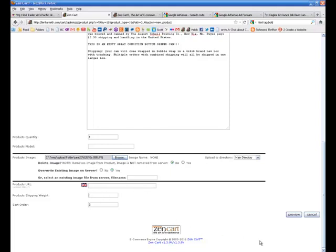Shipping weight, that's kind of important because when you go to set up shipping through the post office and all that, it's going to calculate. So what you're going to want to do is you're going to want to do fractions of a pound.